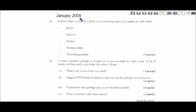Let's take a look at this January 2009 question — it's a Section E based question. The first part says: explain what is meant by each of the following terms as it applies to solid waste. This is dealing with the topic of solid waste management, and you should know the definitions for reuse, recycle, reduce, biodegradable, and non-biodegradable.